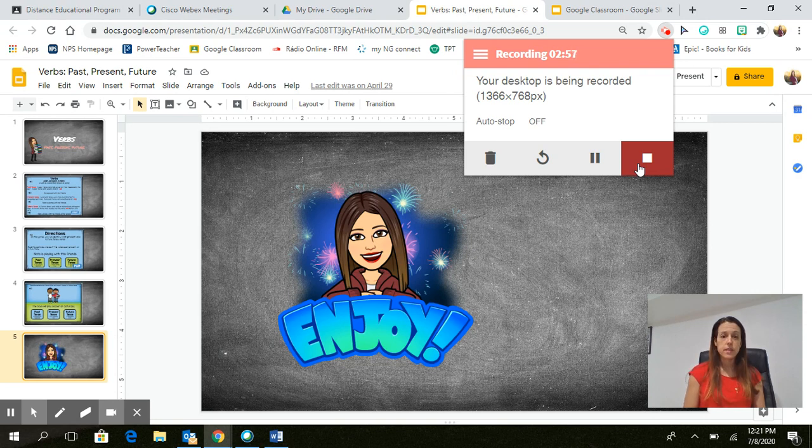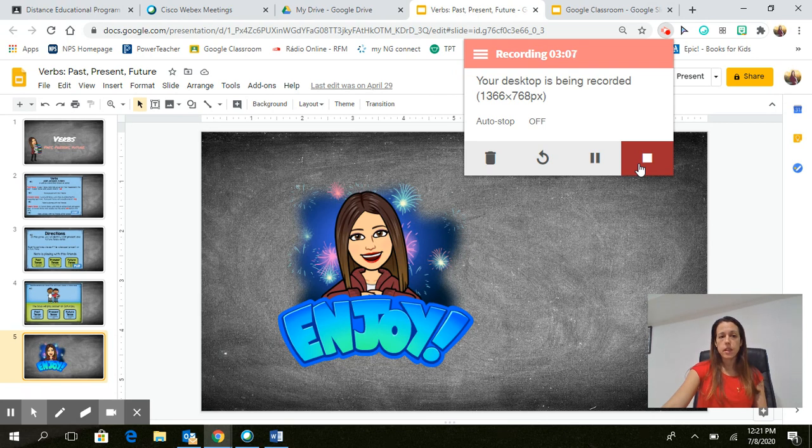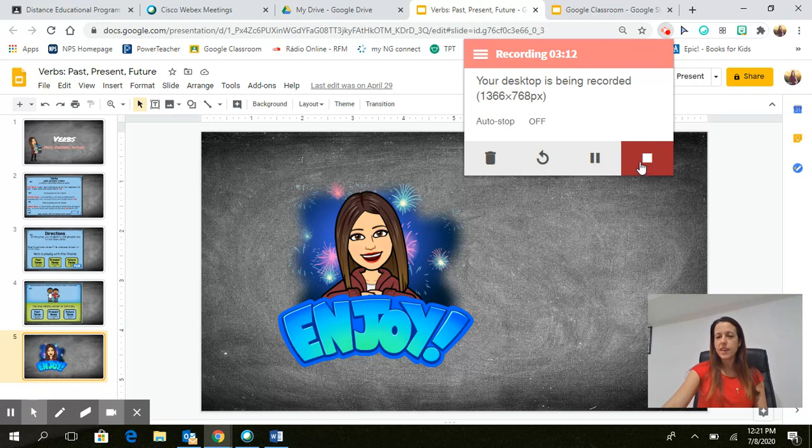I hope that this was helpful and you have a better understanding of how to use Screencastify using Google Slides. I will talk about Google Slides in a separate workshop on another day. Have a great day!